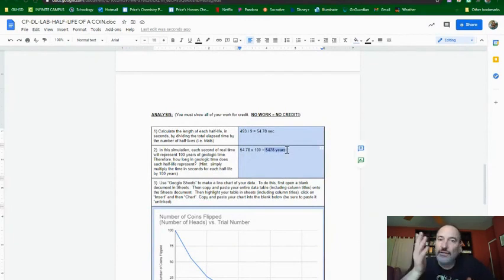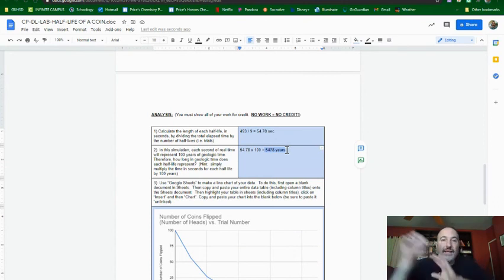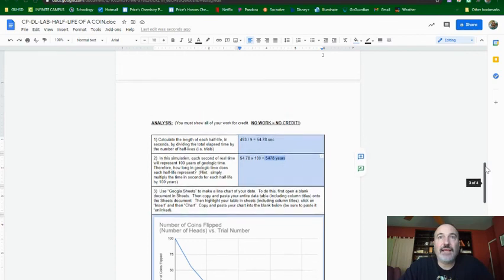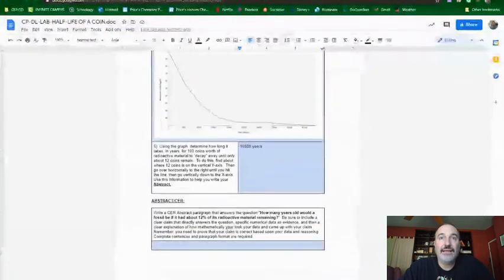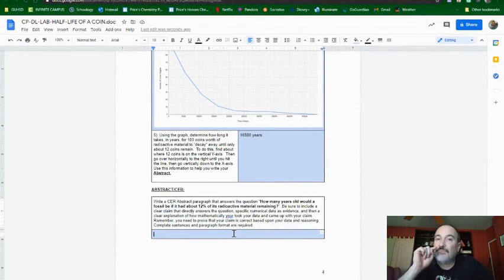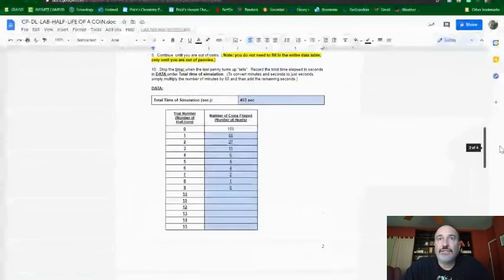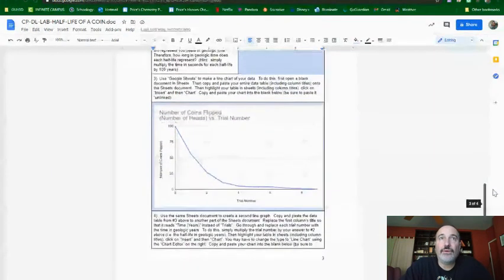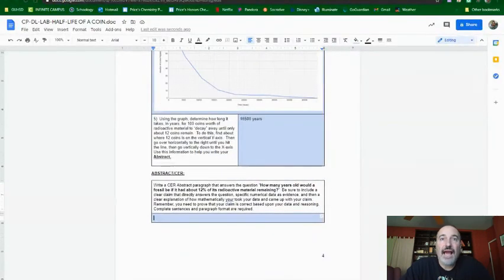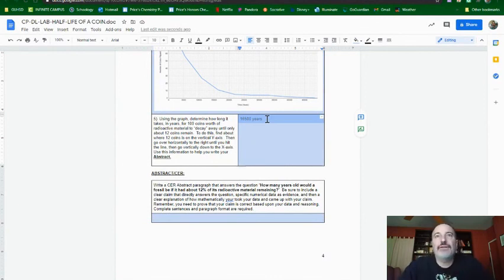But again, your data is going to be different. It all depends on your random shaking of the coins. And as long as your answer makes sense and it's based upon your data, any answer is good here. But you've got to back it up with your evidence, which is your data here. Tell me what your data is. And then explain how you got all the way from 1 to 5, how you ended up getting this number. And that's going to be your abstract.